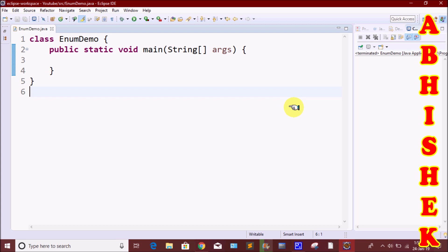To create an Enum, use the enum keyword and separate the constants with a comma. We are going to create a class.